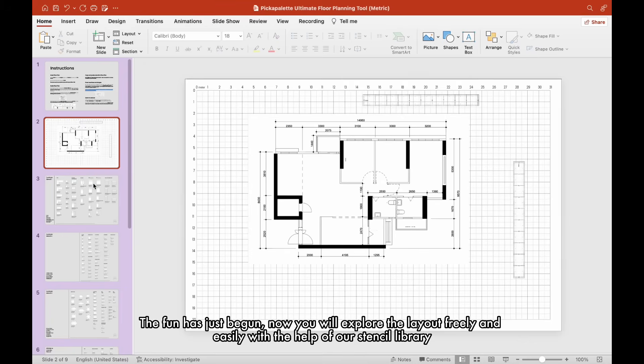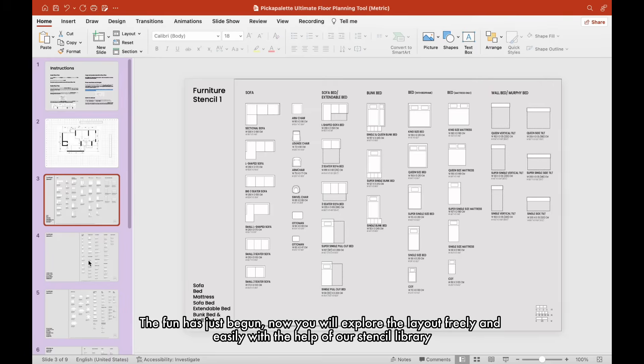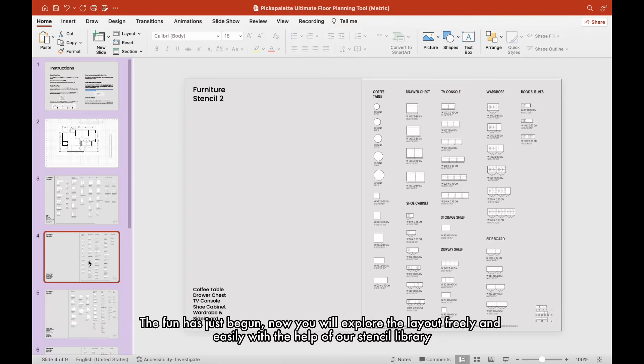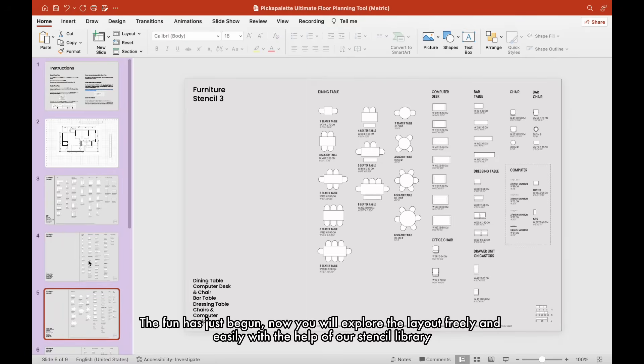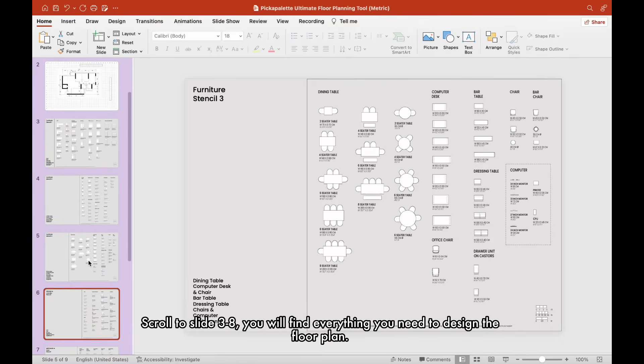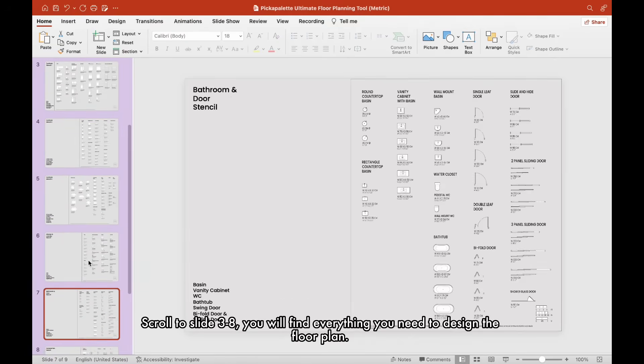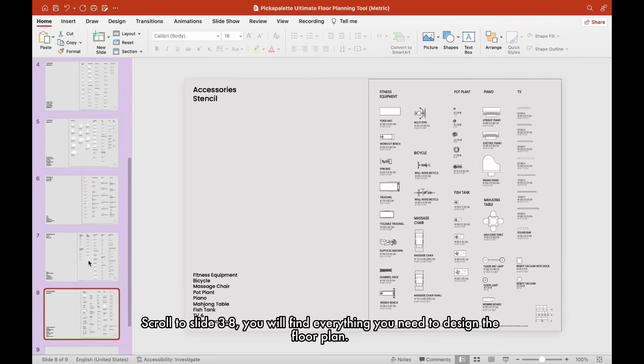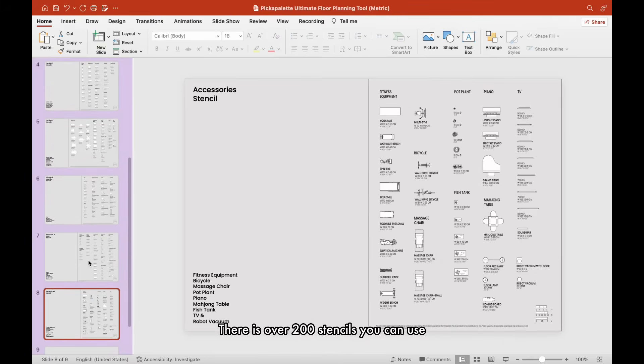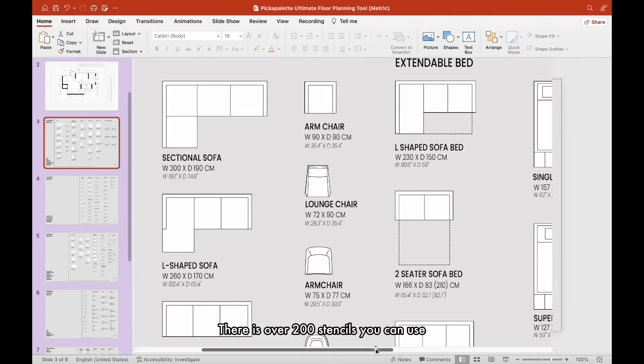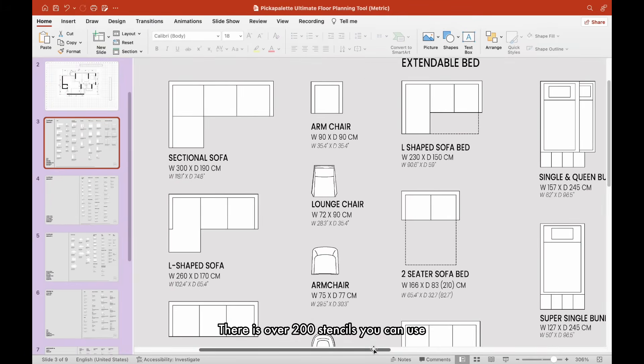The fun has just begun. Now you will explore the layout freely and easily with the help of our stencil library. Scroll to slides 3 to 8, you will find everything you need to design the floor plan. There are over 200 stencils you can use.